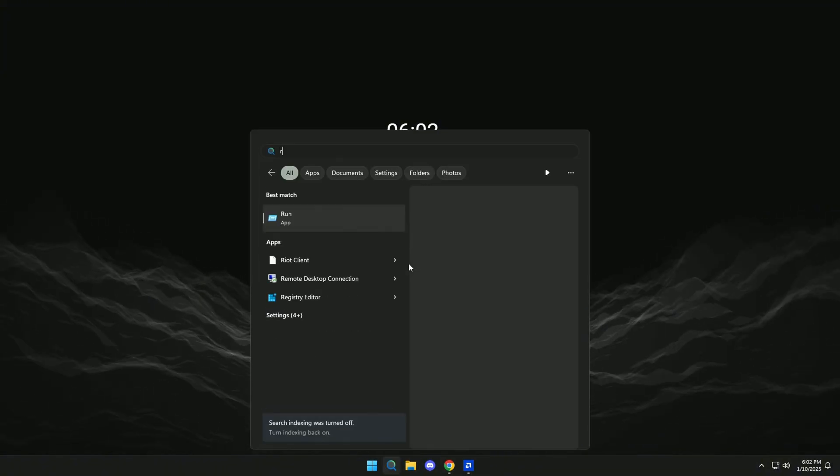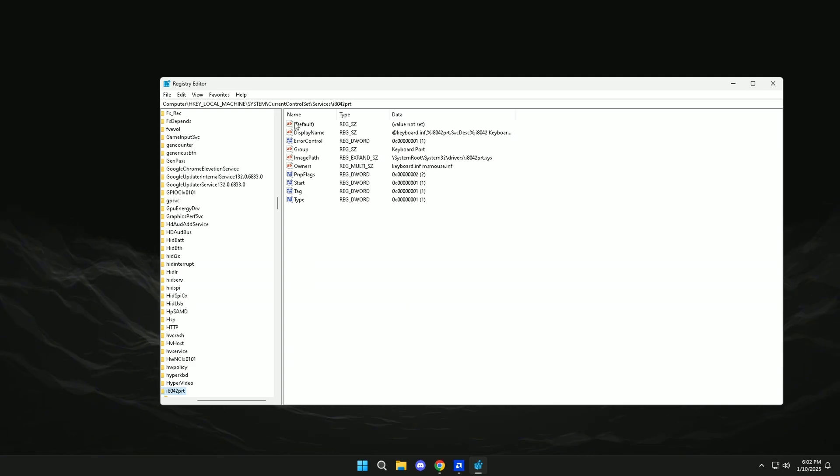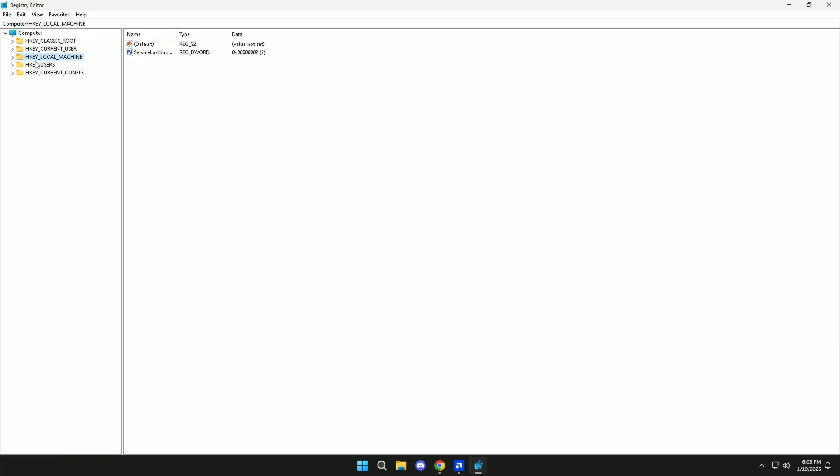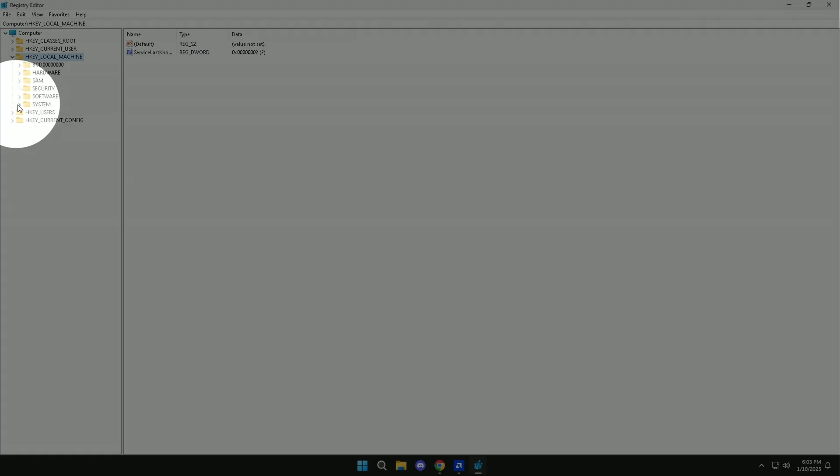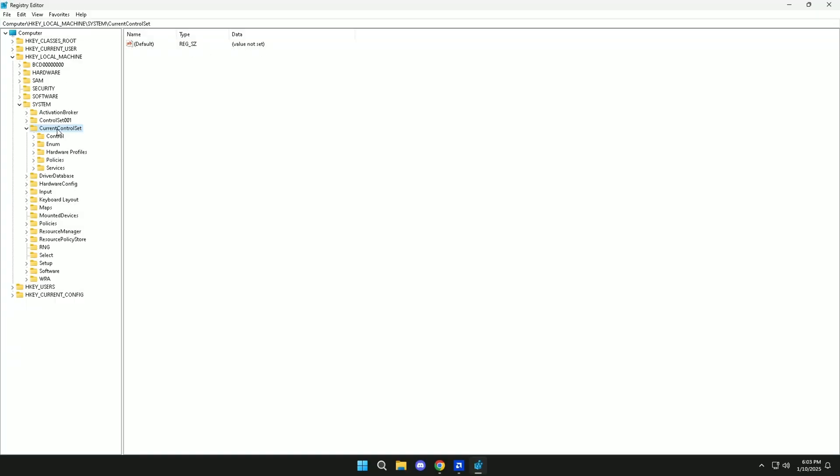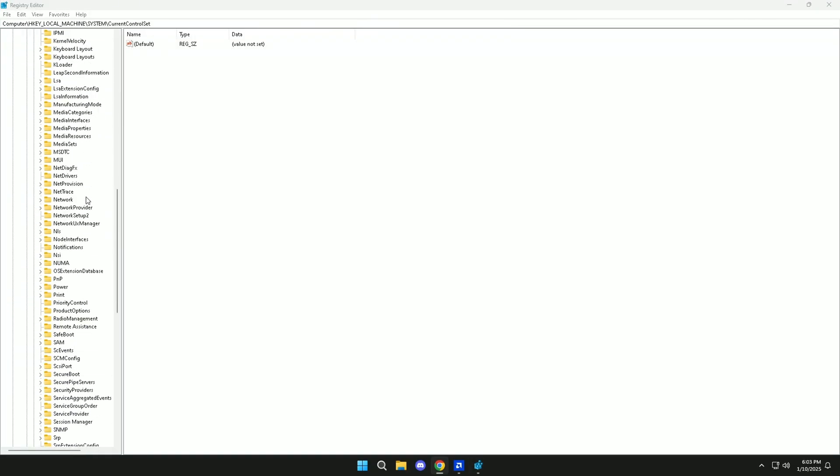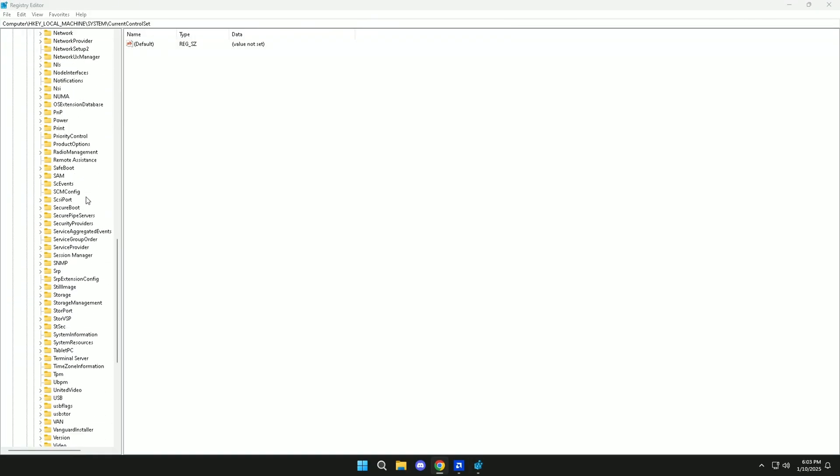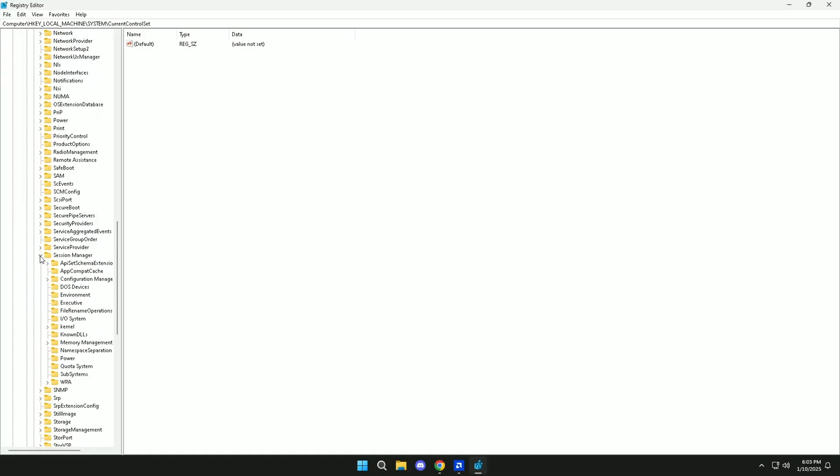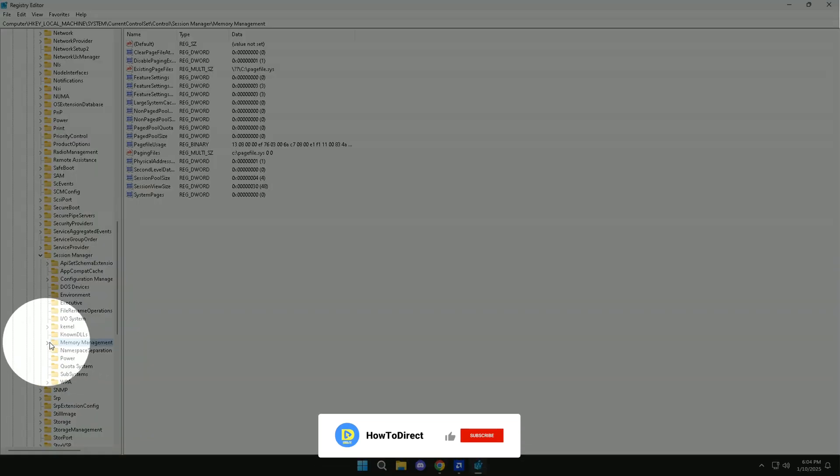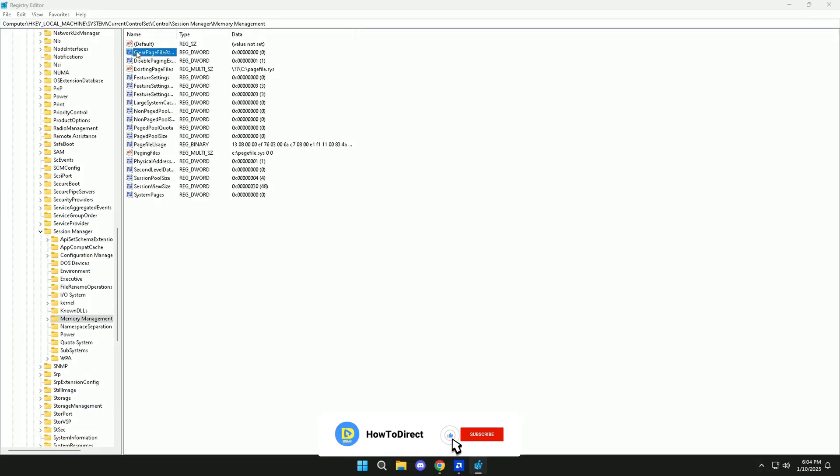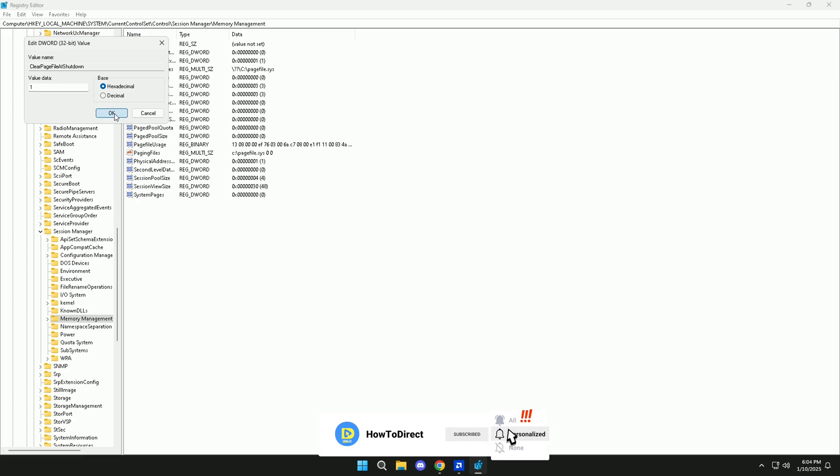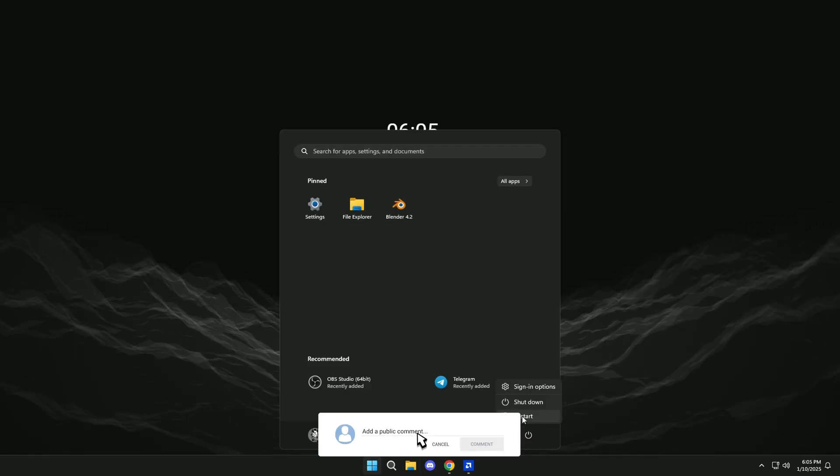Now we will look for Regedit. Click here, then here, click here. Open this folder and click on Memory Management, and then double-click here. Here we will put one. Then we will only restart the PC, and that's it.